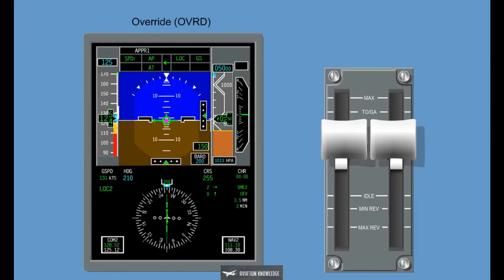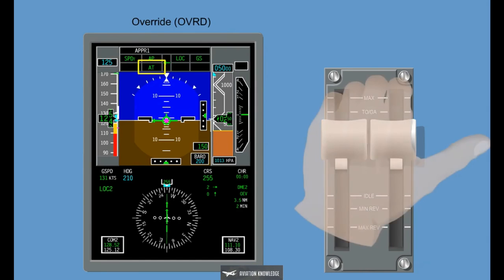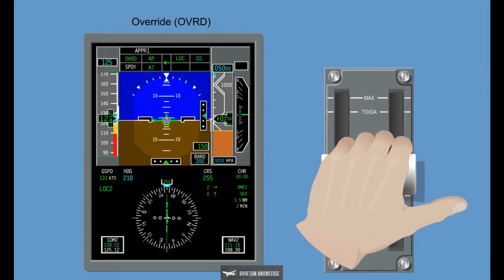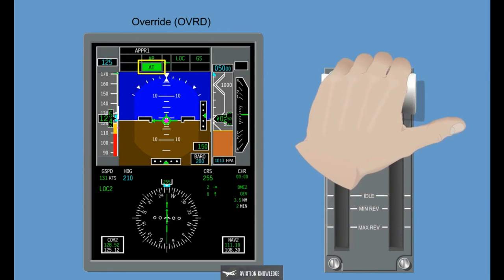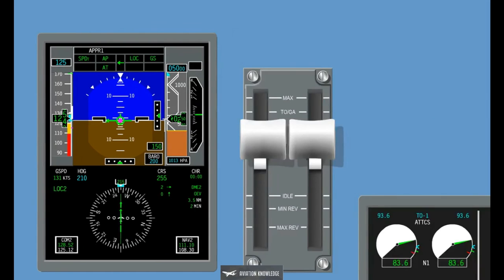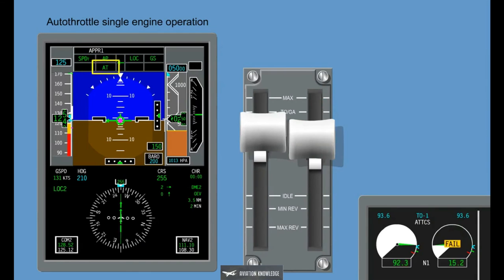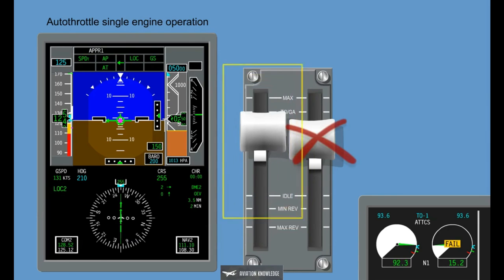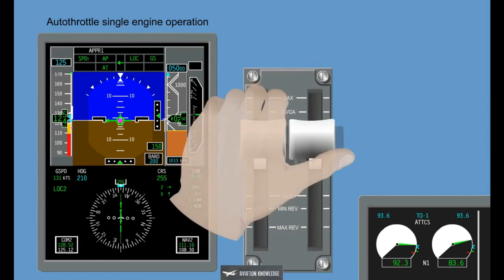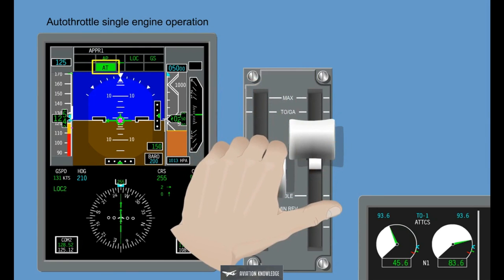Override, OVRD: The autothrottle can be overridden by moving the thrust levers manually, causing no autothrottle disconnection. In this case, a green override is displayed on the FMA. The thrust levers return to the autothrottle commanded position after the override is discontinued. The autothrottle is disconnected only if the thrust lever is moved beyond the takeoff go-around position, or if the autothrottle is moved below 40 degrees TLA, for example during an aborted takeoff. Autothrottle single engine operation: in case the FADEC detects an engine failure or engine shutdown, the autothrottle deactivates the respective thrust lever; the operating engine's thrust lever remains active for autothrottle operation. Reducing the thrust lever to simulate an engine failure will cause autothrottle disengagement due to thrust lever position split.